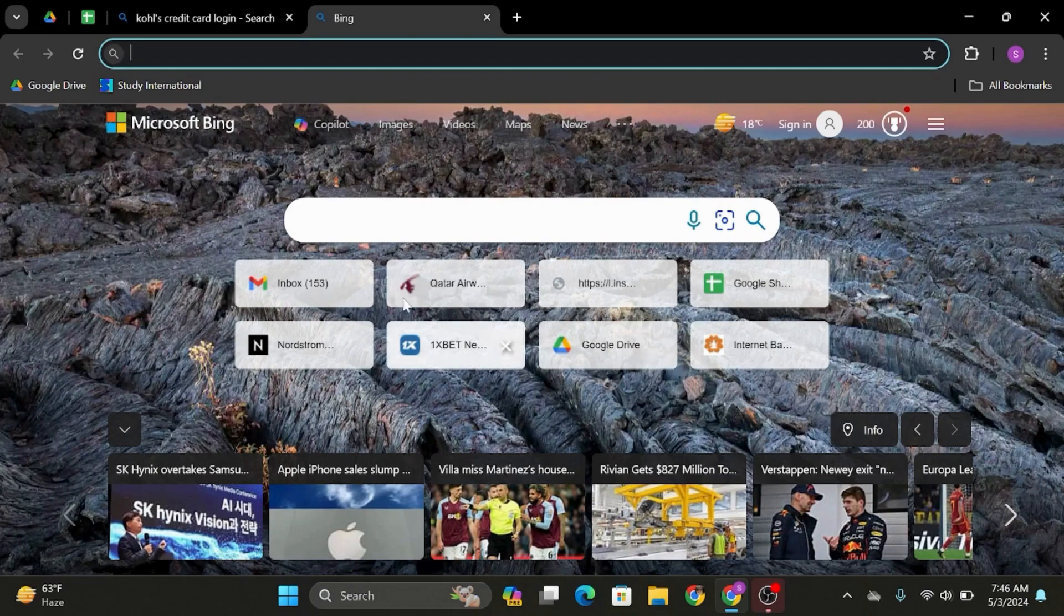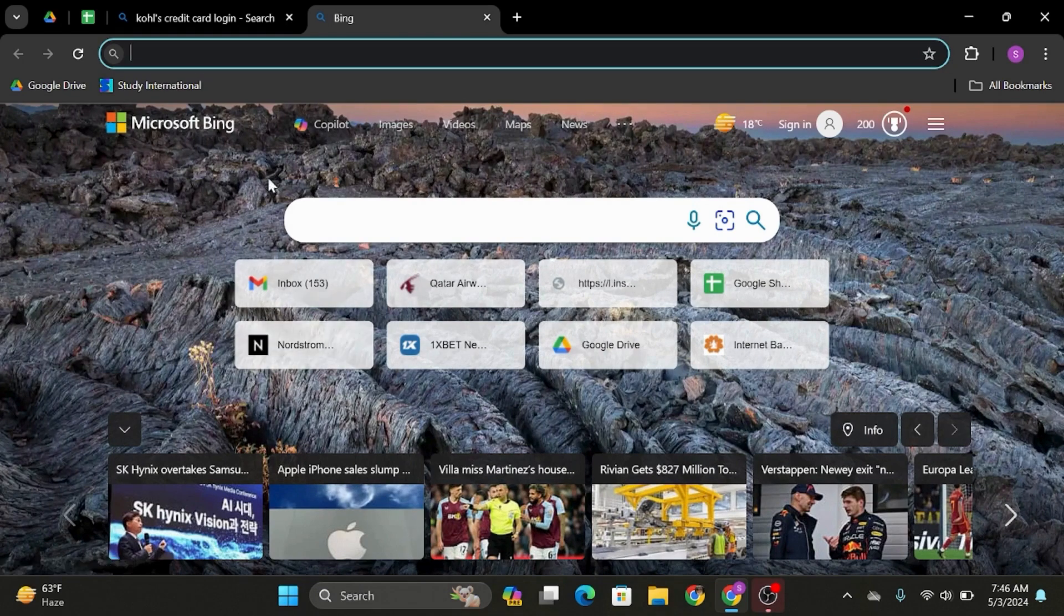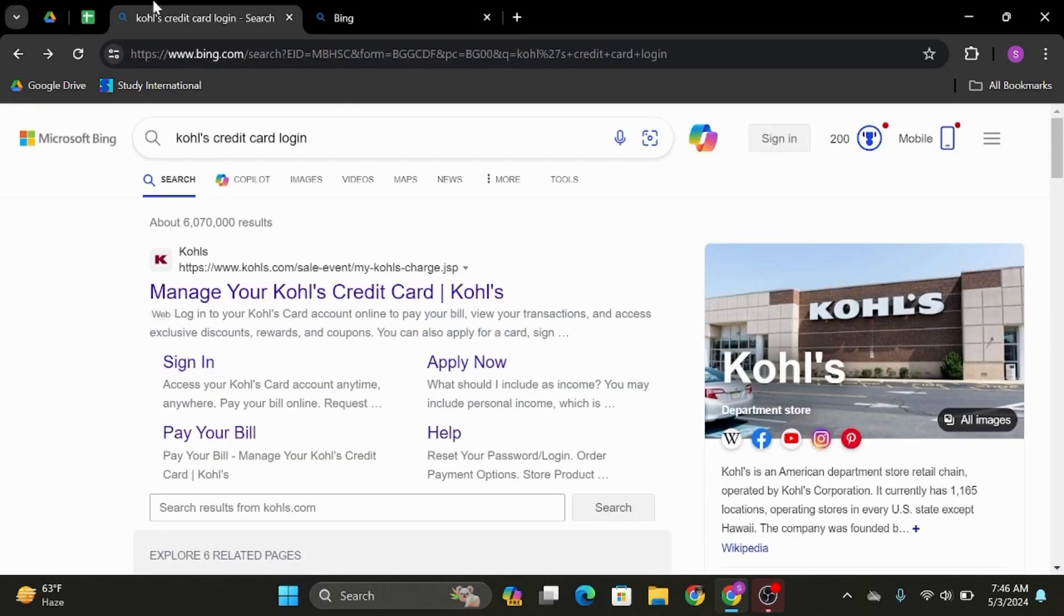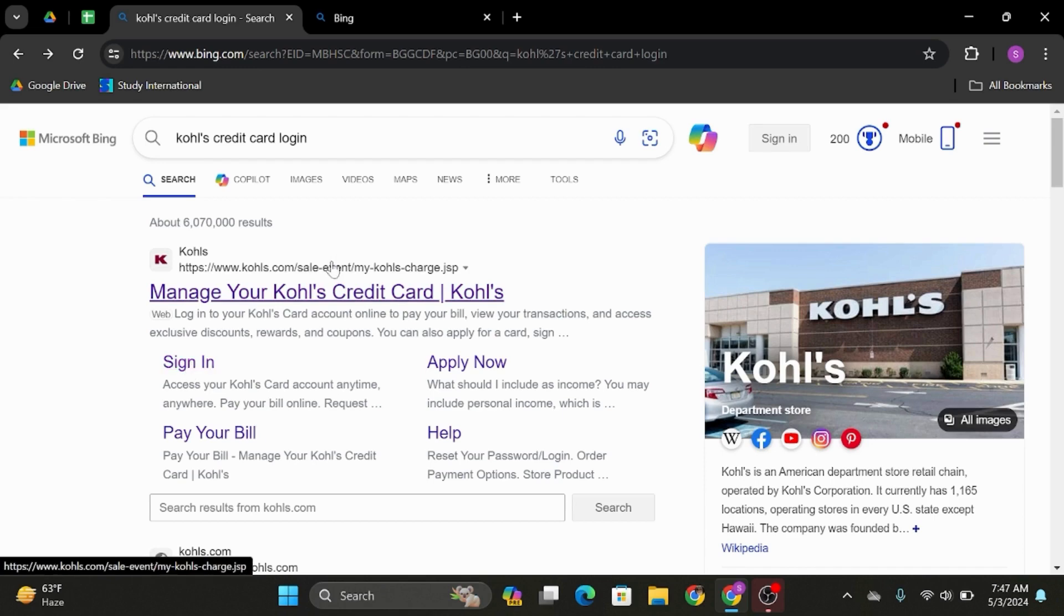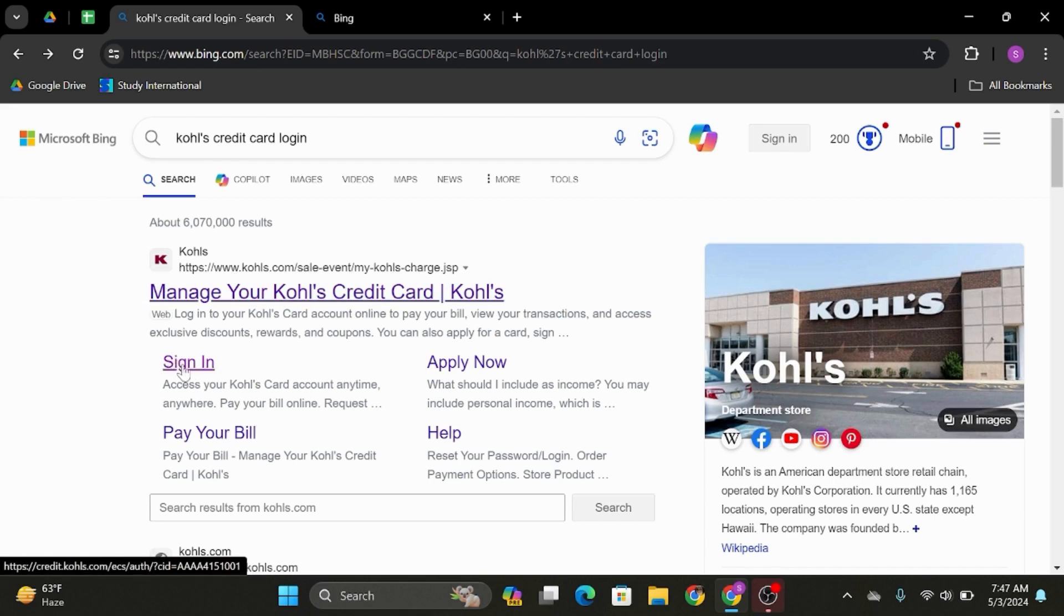Open up any of your web browsers. In my case, I'll be using Google Chrome. At the top search bar, type in Kohl's credit card login. As you do so, you will see the sign-in option under Kohl's website. Click open that link.